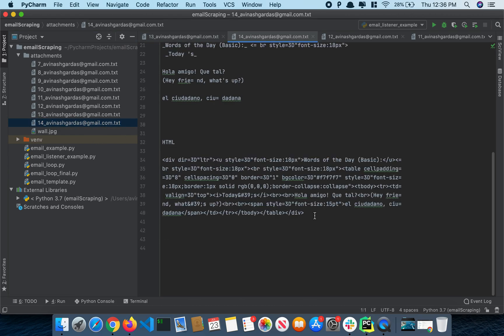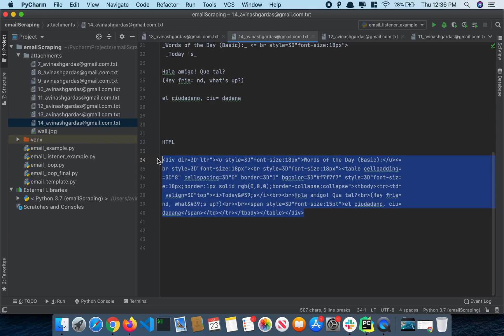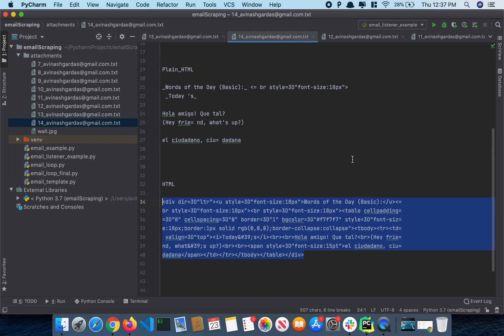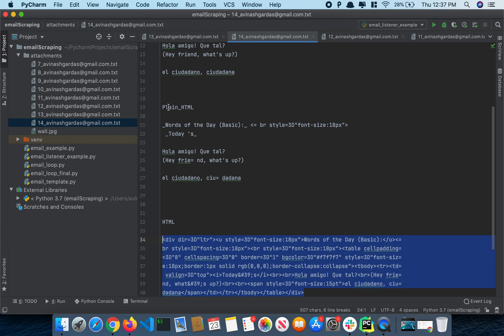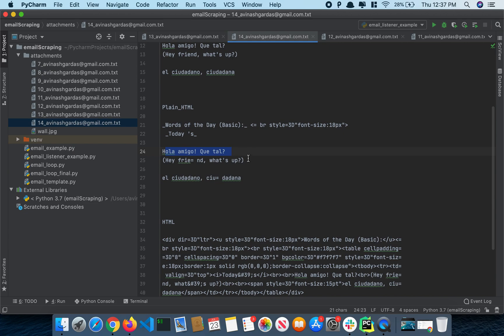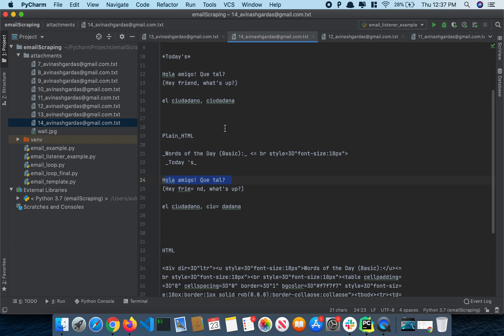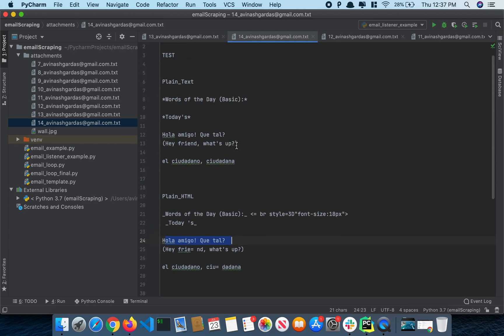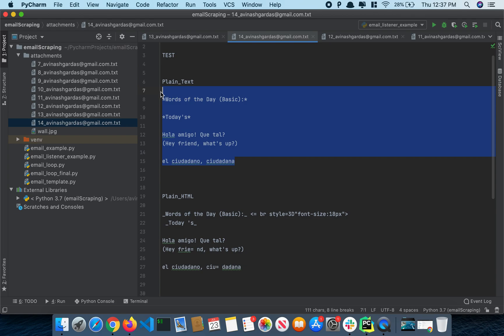See, this was the HTML part. Right now it's not formatted properly and this is the plain HTML. This is what we were trying to write: hola amigo ke pasa que tal. This is the text.